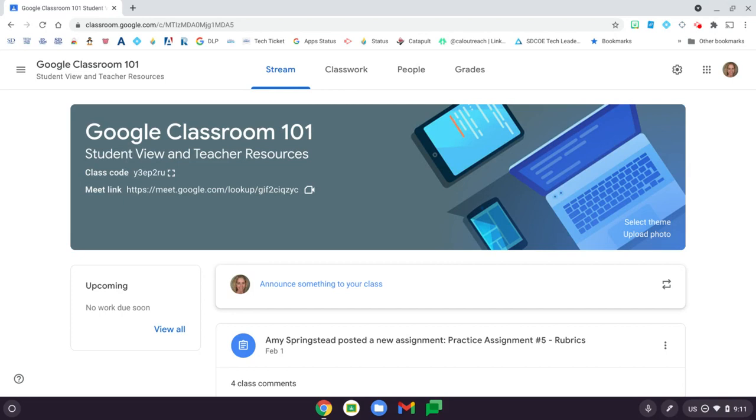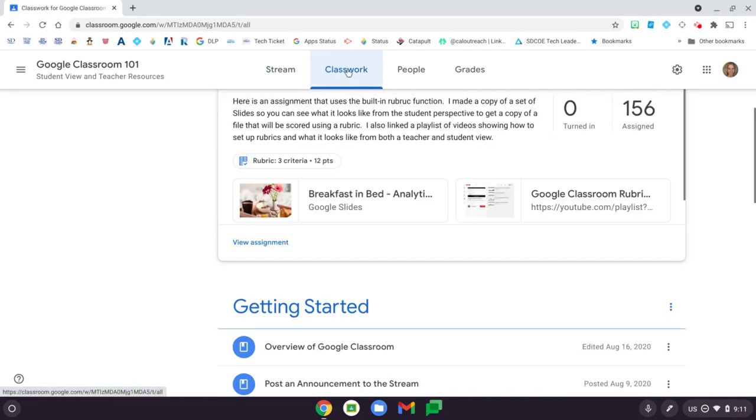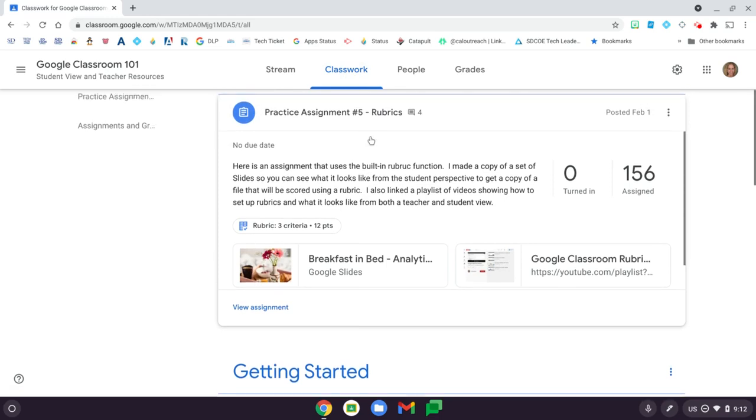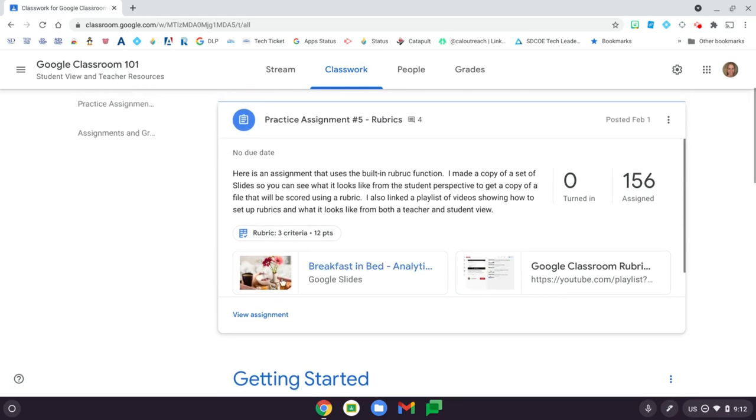To download your grades from Google Classroom, click to open up any assignment. You can do this from the Classwork tab. Find an assignment and click to view it.